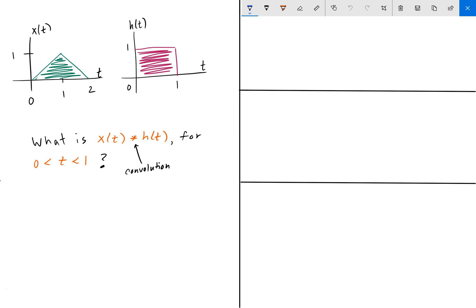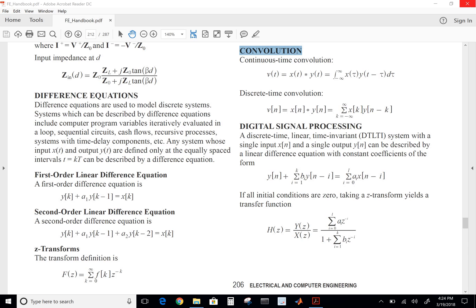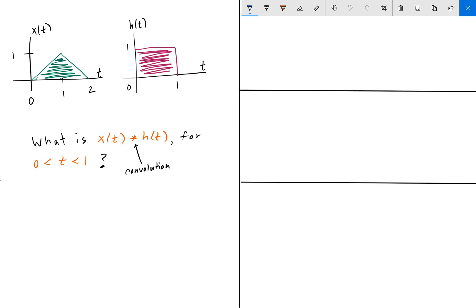To solve this, we go to the FE Handbook as always. There is a convolution section with continuous time convolutions and discrete time convolutions. Since we're dealing with continuous signals, we use the convolution integral. The handbook gives that y of t equals the integral from negative infinity to positive infinity of x of tau times h of t minus tau d tau.